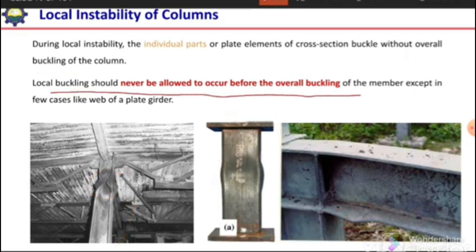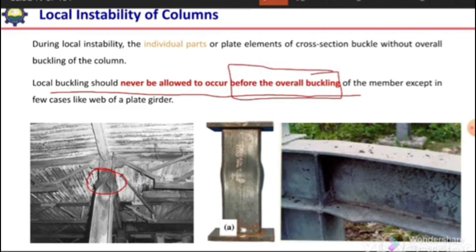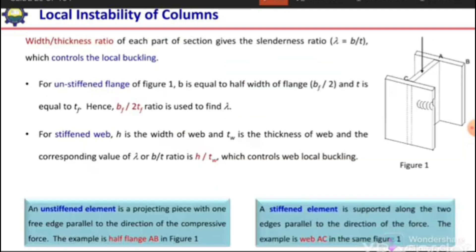Local buckling should never be allowed before overall buckling. First, the column should buckle between its supports, and then it can buckle at local points. Overall buckling should occur before local buckling. Local buckling is controlled by the slenderness ratio λ = b/t, the width-over-thickness ratio.